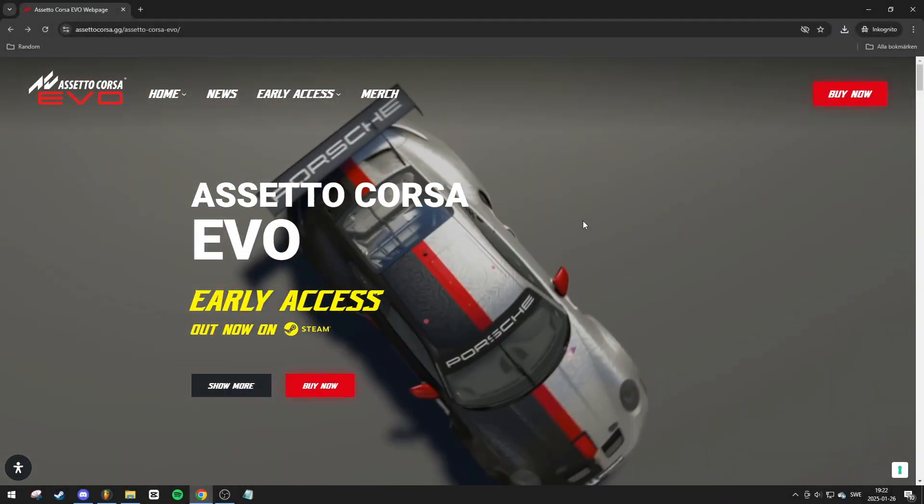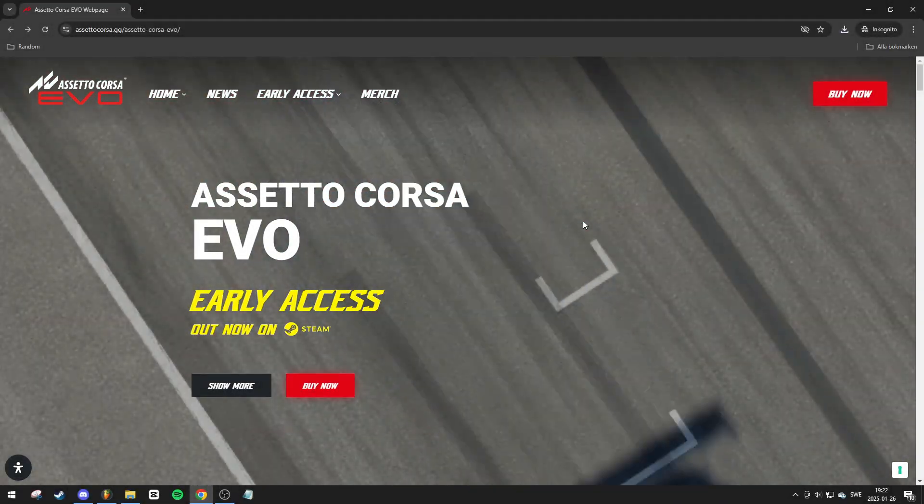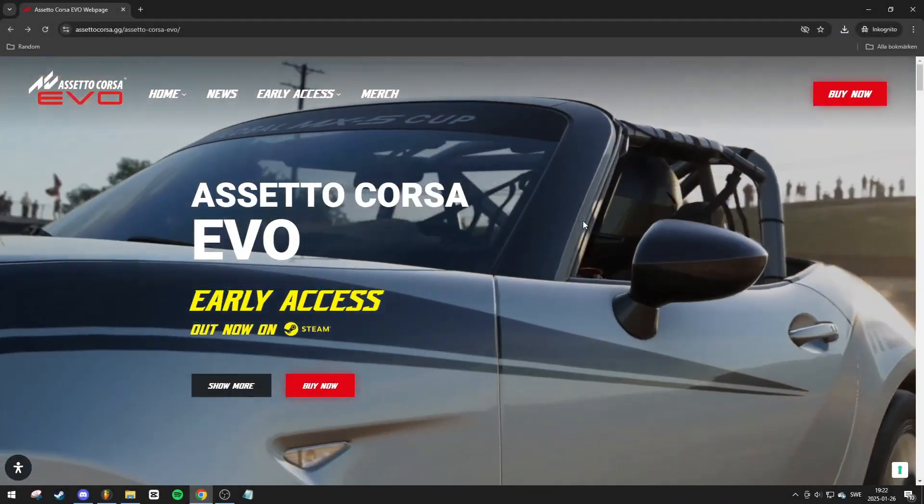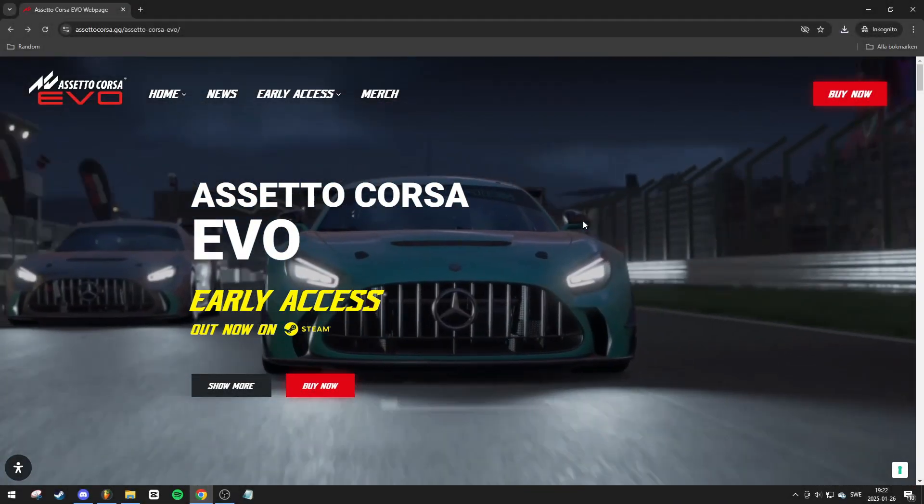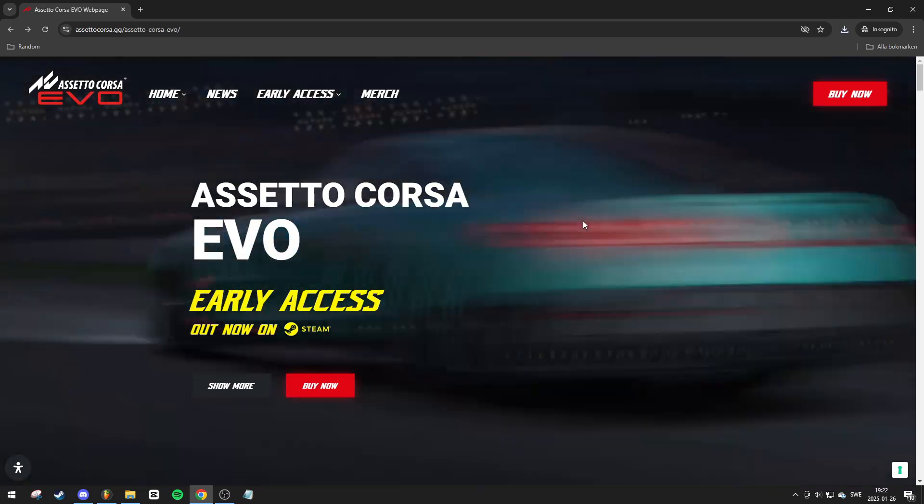In this video, I'll show you how to download and install Assetto Corsa Evo on your PC or laptop.